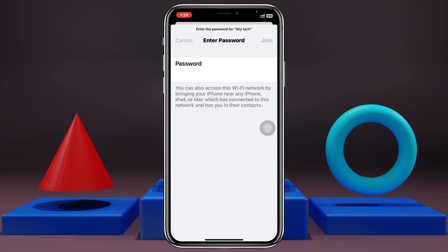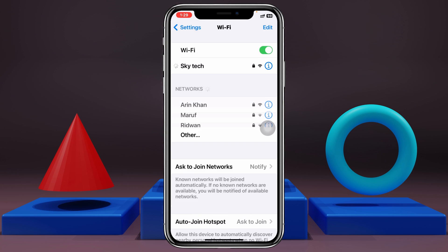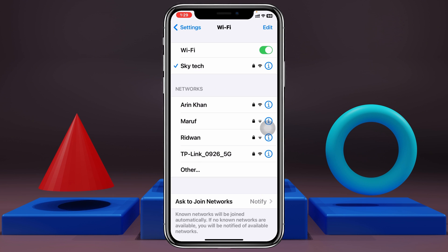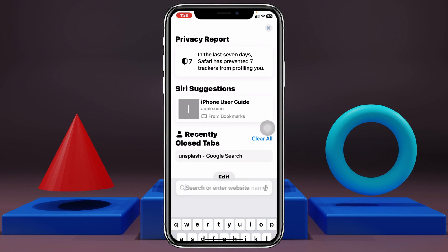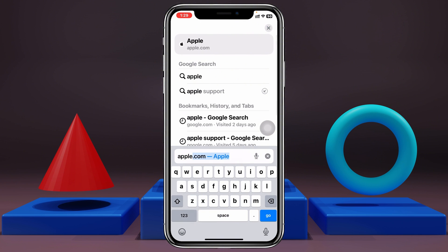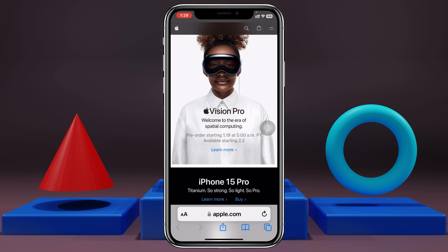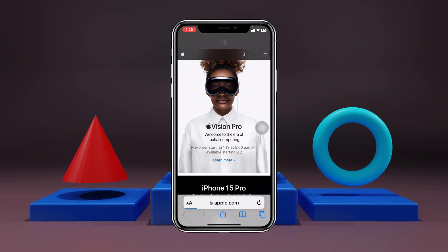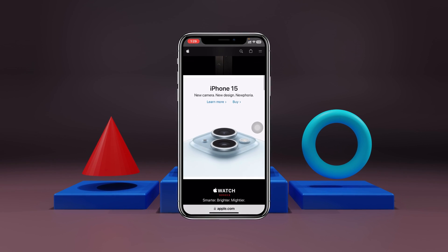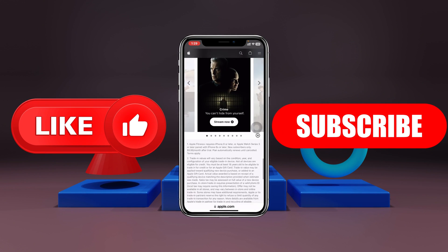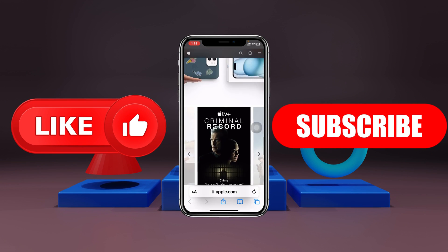Hopefully one of these steps will fix the problem. But if you're still having the same issue over and over again, go ahead and contact your internet provider — hopefully they will fix it. That's how you can fix the iPhone connected to Wi-Fi but no internet connection error. Hope you found this helpful. If you did, drop a like and subscribe to the channel. See you in the next video — thank you very much for watching.